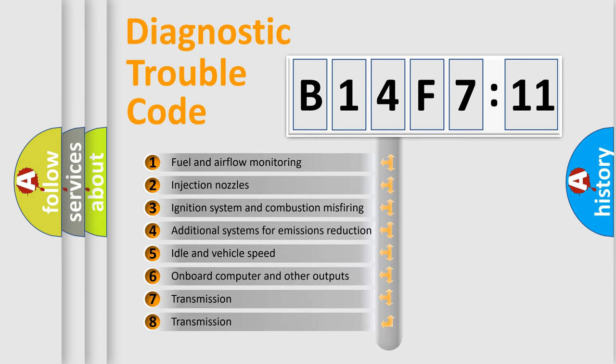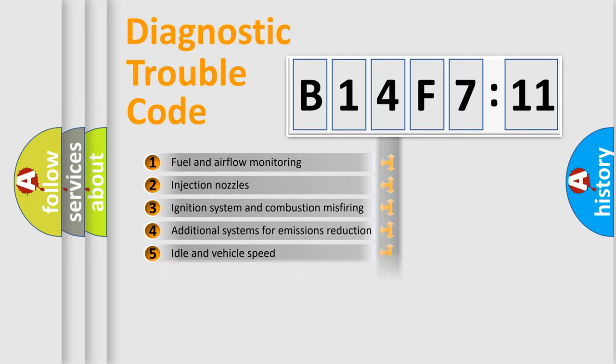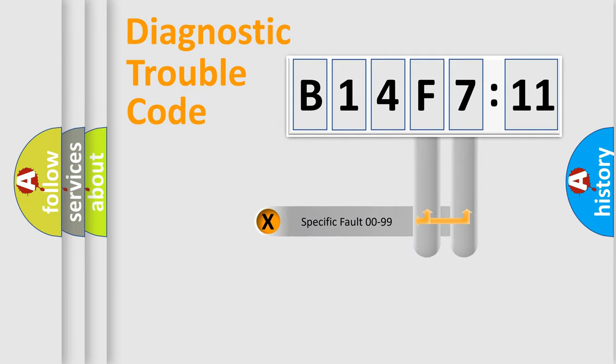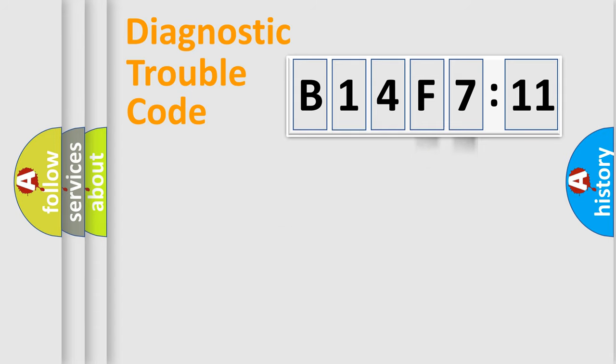The third character specifies a subset of errors. The distribution shown is valid only for the standardized DTC code. Only the last two characters define the specific fault of the group.